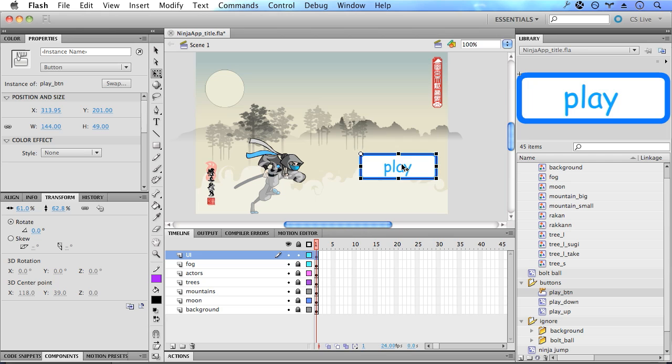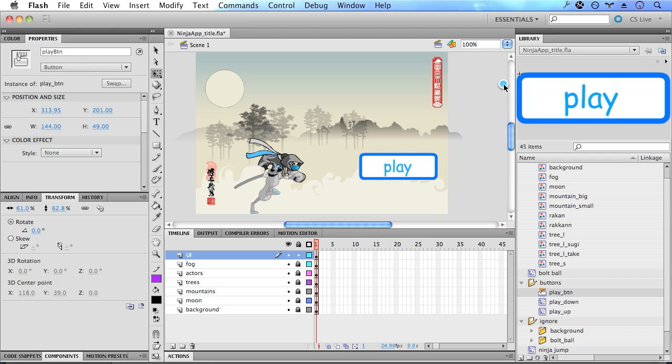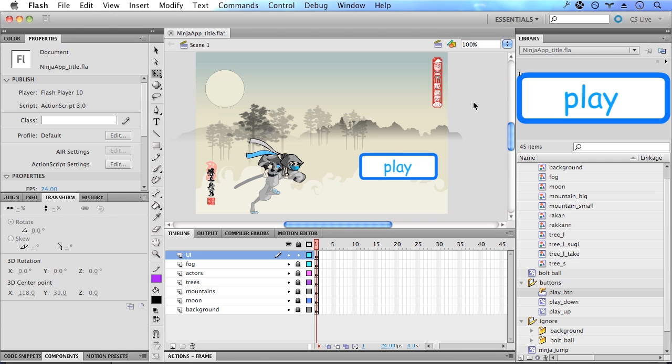And then give this button an instance name. We want to do this because we're going to access the properties of this play button in our application. We're going to give it some interactivity. So with that done, we're now ready to export our assets using the flash extensions that we installed.